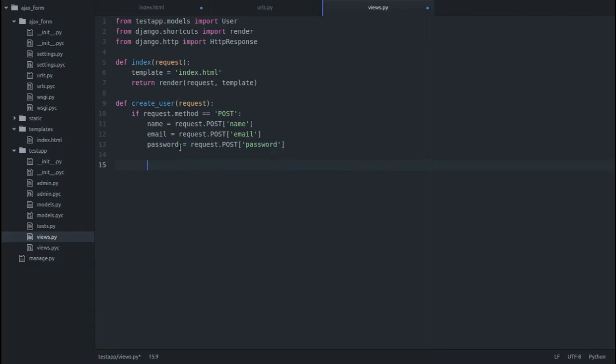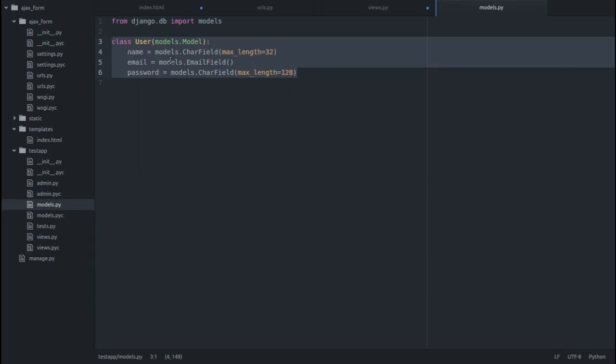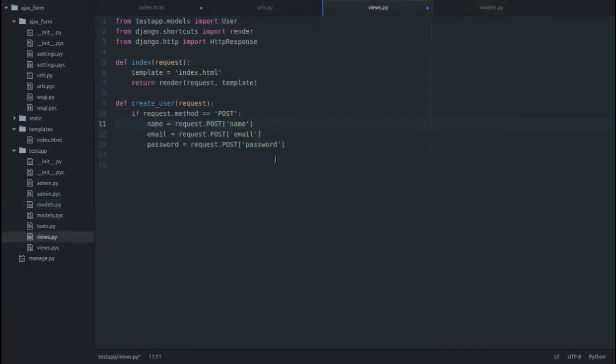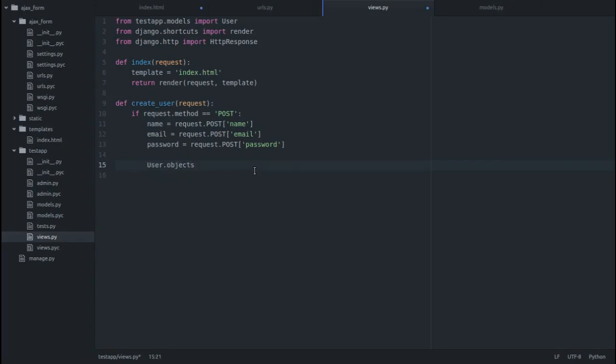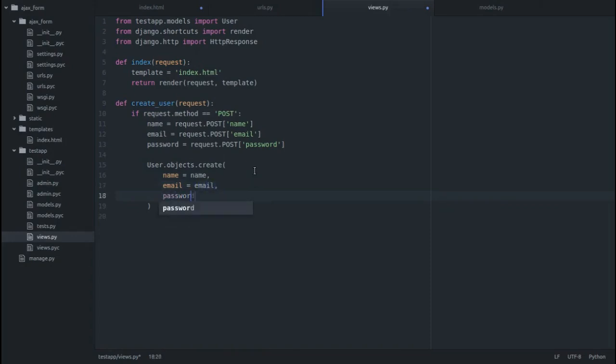Now we have to create an object in our database using this name, email, and password. In the models.py I already have a user class made having a name field, an email, and a password. Get back to views.py: user.objects.create, name equals name, email equals email, password equals password.